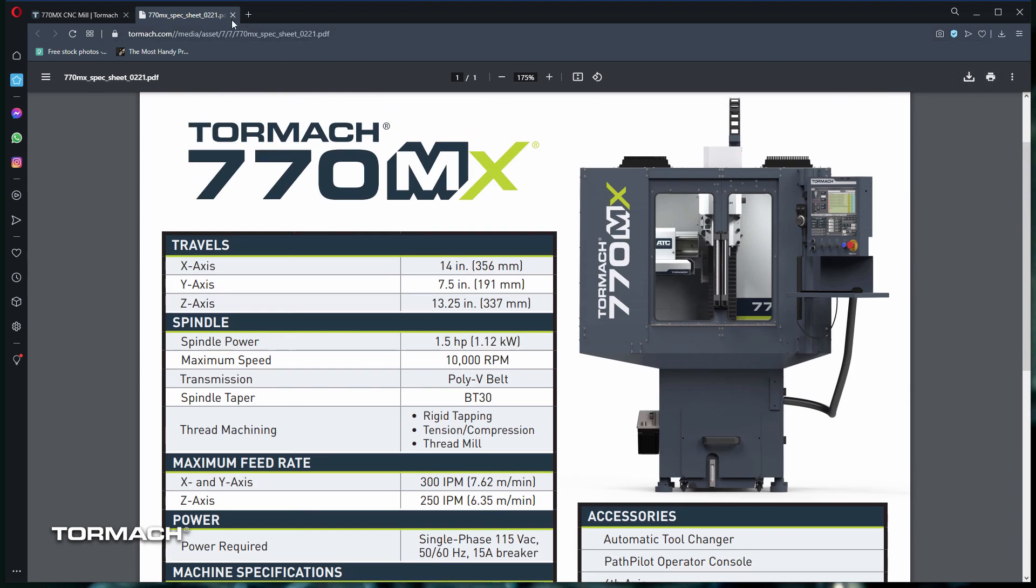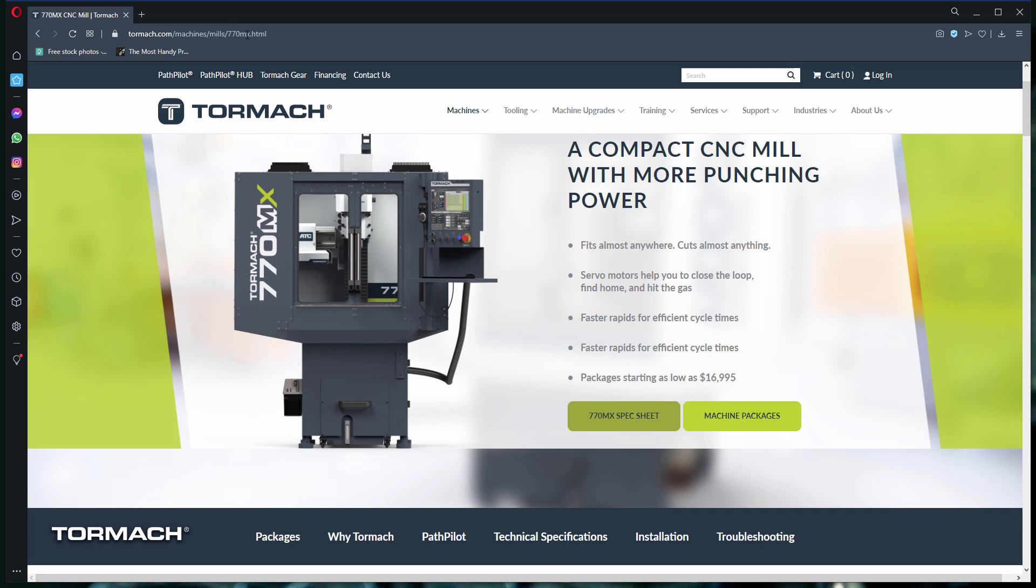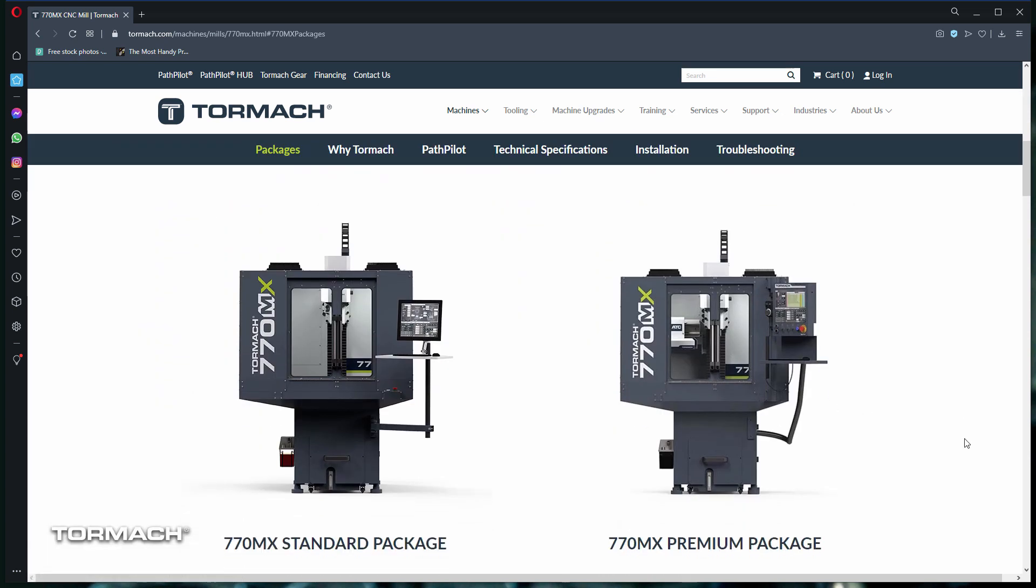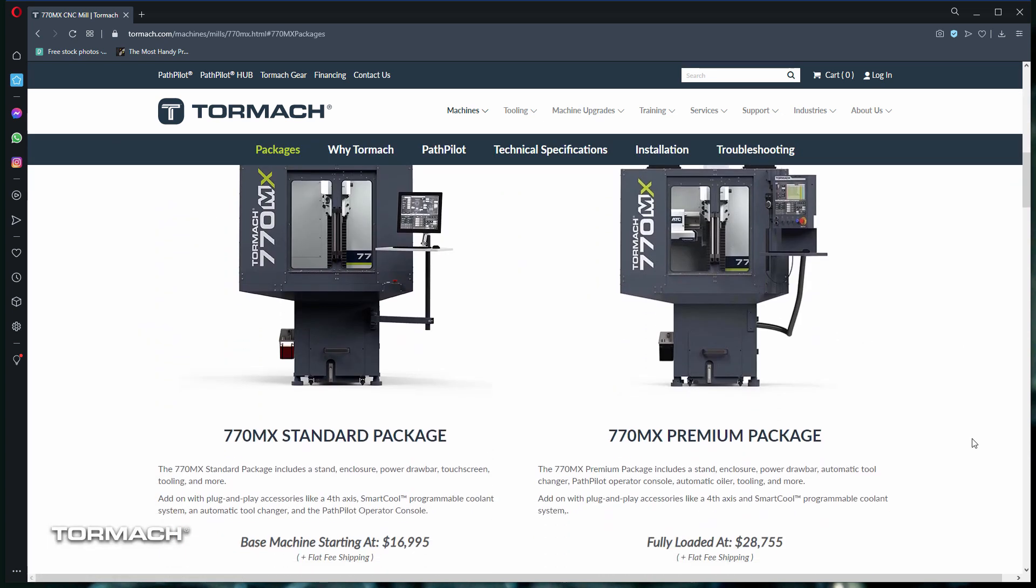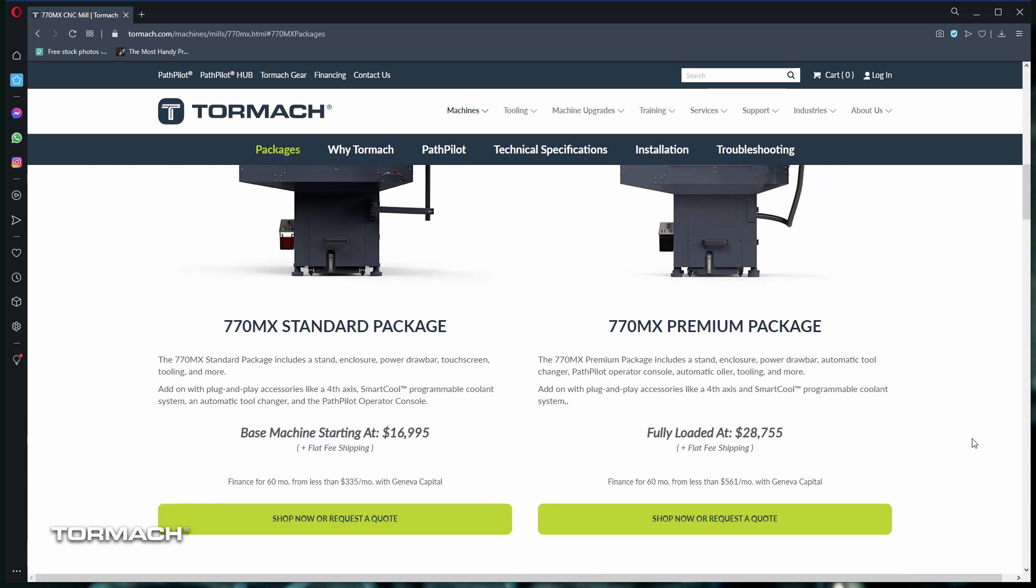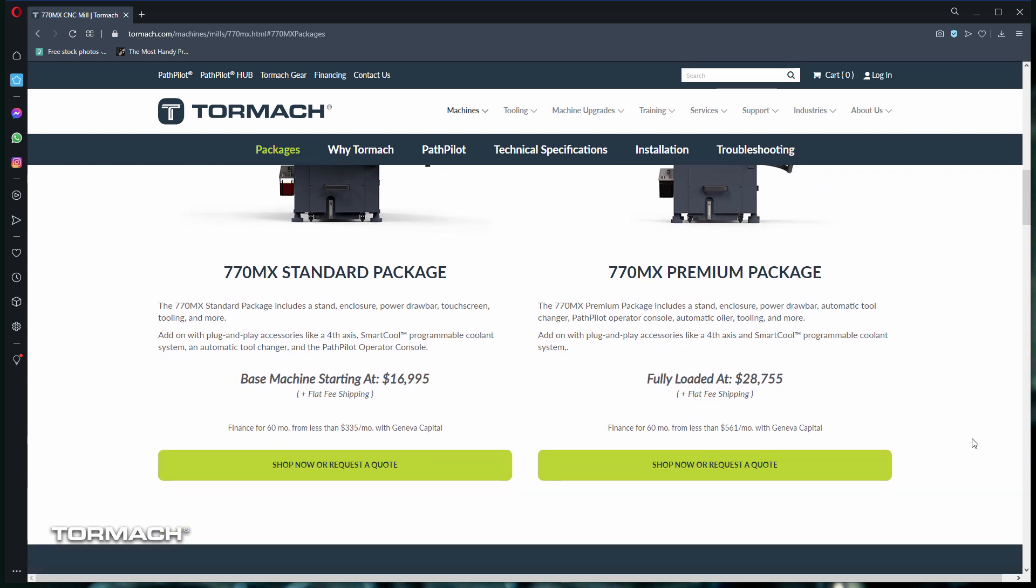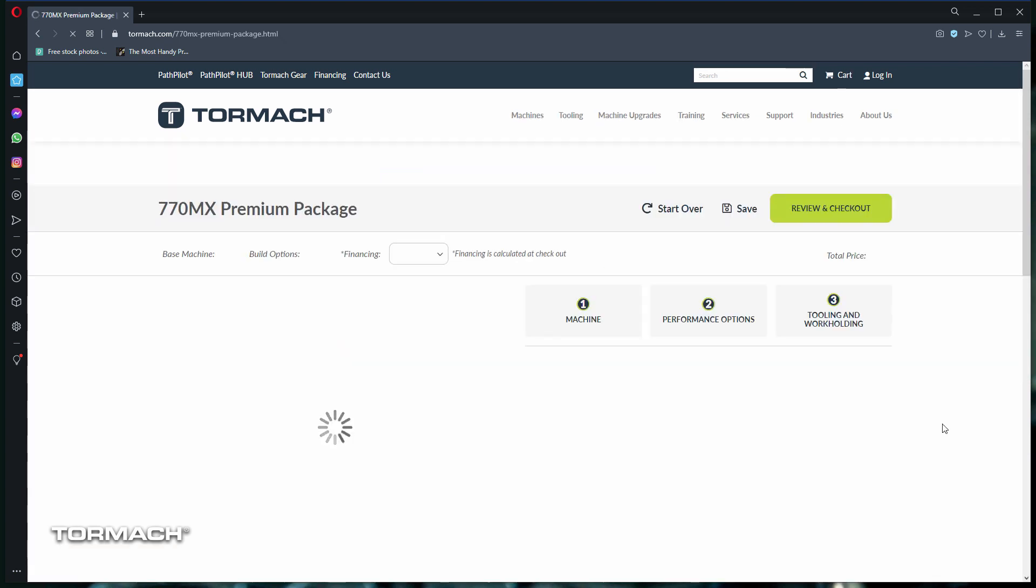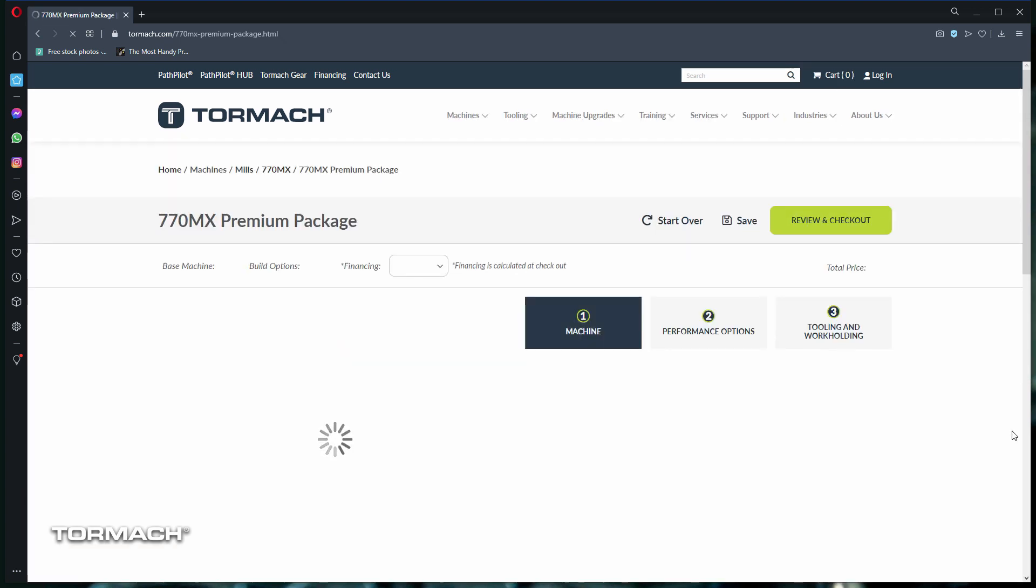If you're ready to start the quoting process, each page has a machine packages button. From here, you can select any of the available pre-configured packages. The 770MX package consists of standard and premium packages. Both are sourced for the most popular items at two different price points. Let's choose a premium package by clicking on the shop now or request a quote button.